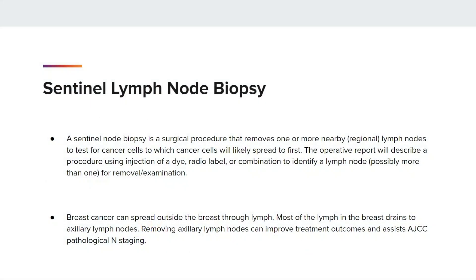What is a Sentinel Lymph Node Biopsy? A Sentinel Lymph Node Biopsy is a surgical procedure that removes one or more nearby regional lymph nodes to test for cancer cells, to which cancer cells will likely spread to first. The operative report will describe a procedure using injection of a dye, radio label, or combination to identify a lymph node, possibly more than one, for removal or examination.